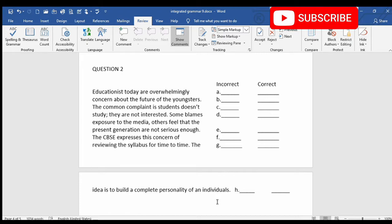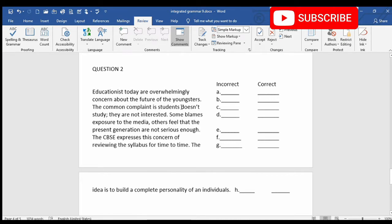Every line has one mistake and we'll find out that mistake and correct it. The first line: Educationists today are overwhelmingly — here there is a mistake in subject-verb agreement. The subject is singular but the verb 'are' is in plural, so the subject will change. The word 'educationist' will become 'educationists.' Educationists today are overwhelmingly concerned about the future of the youngsters — here there is a mistake in tense. The word 'concern' will change to 'concerned.'